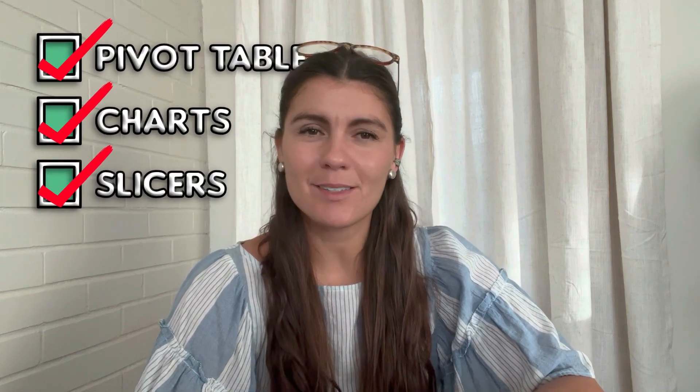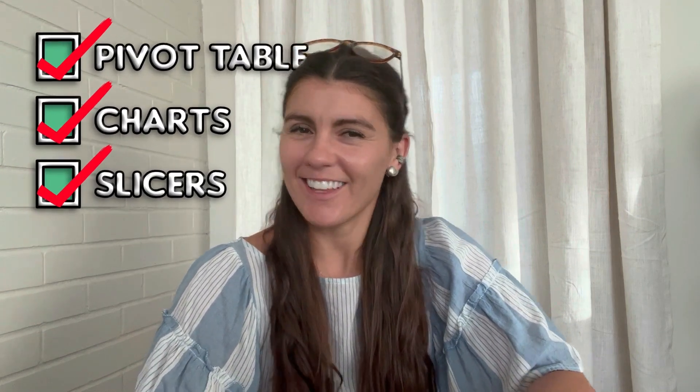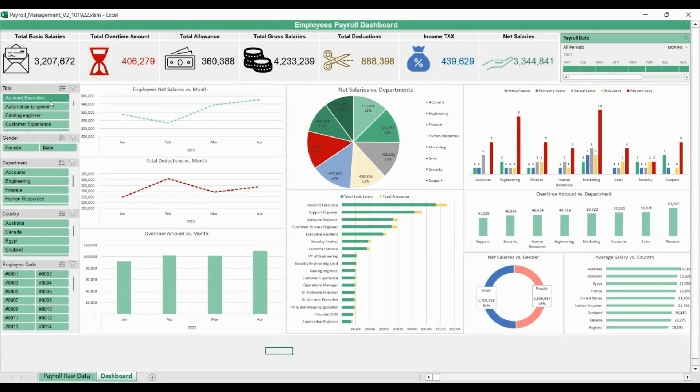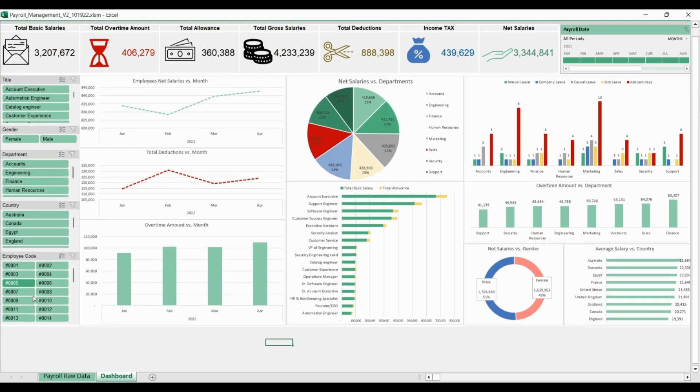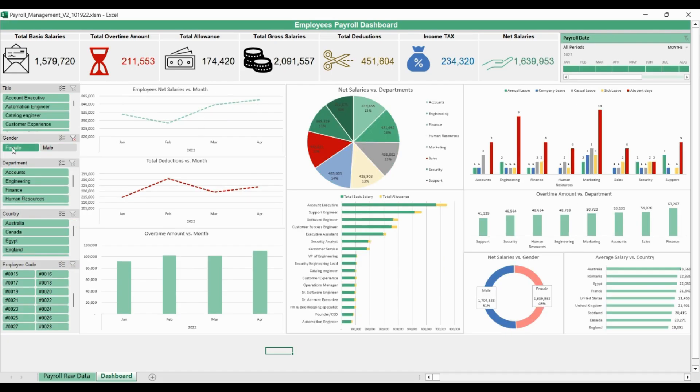You can easily create an interactive dashboard using Excel. All you need are a few pivot tables, some charts, and some slicers. Let's get started! To create the dashboard, we're going to use raw data, which in this case is a detailed list of transactions which we're going to use in order to create visualizations.